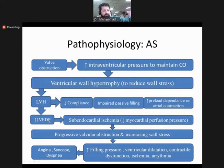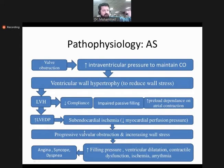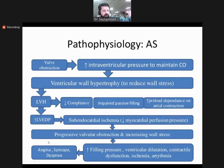For a time, hypertrophy compensates cardiac output, but over time left ventricular end-diastolic pressure increases. This leads to ischemia because the left ventricle receives its coronary blood flow in diastole — when LV diastolic pressure rises, perfusion is impaired, causing ischemia. Progressive valvular obstruction and increased wall stress ultimately leads to angina, syncope, and dyspnea.